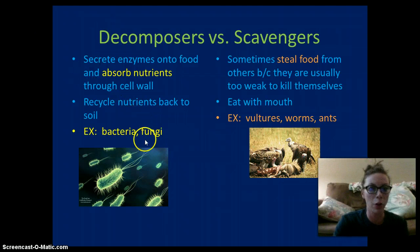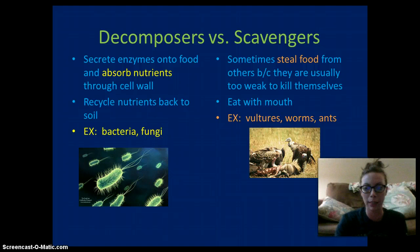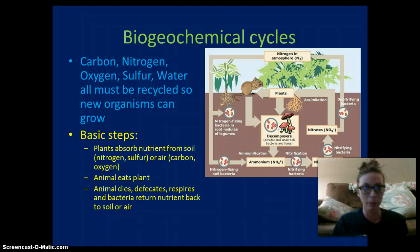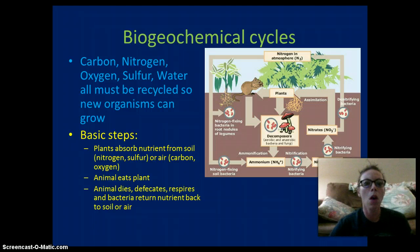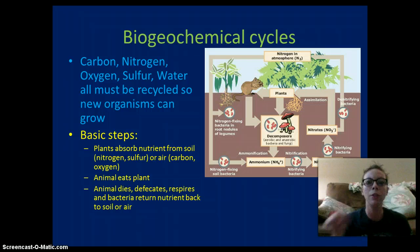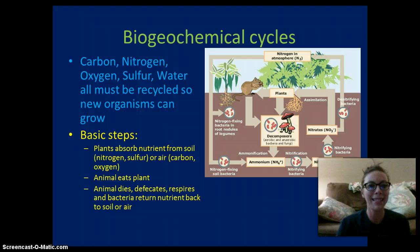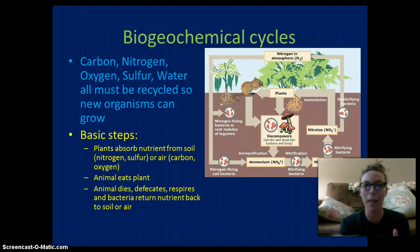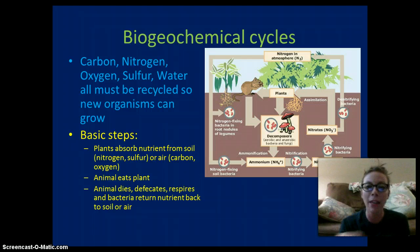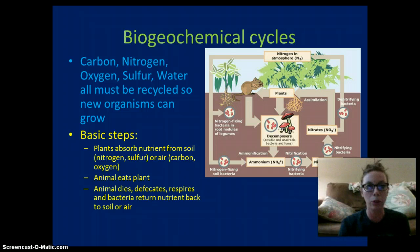Biogeochemical cycles are the cycling of nutrients through our atmosphere and through our earth. Organisms need to recycle and get their nutrients — the air, the oxygen, the carbon dioxide — everything is cycled through the environment and used and reused.